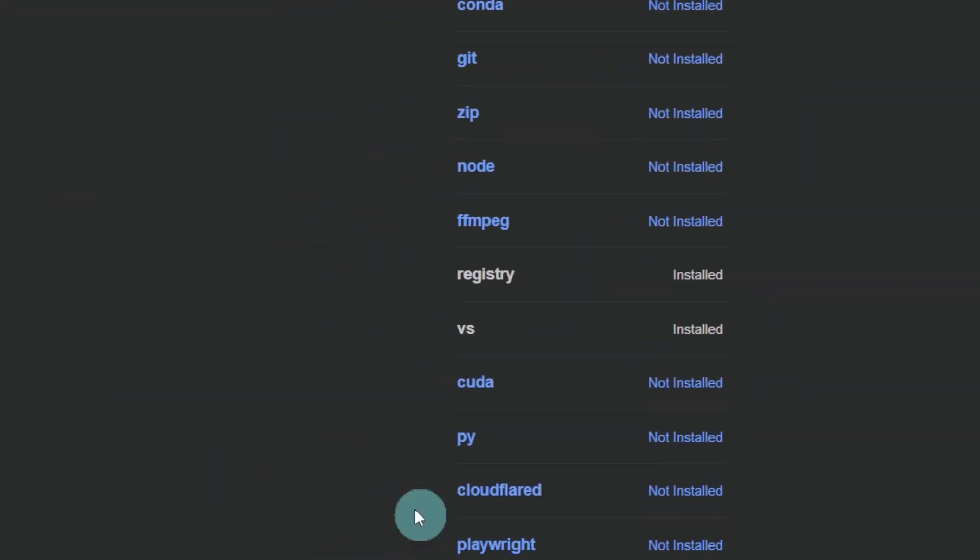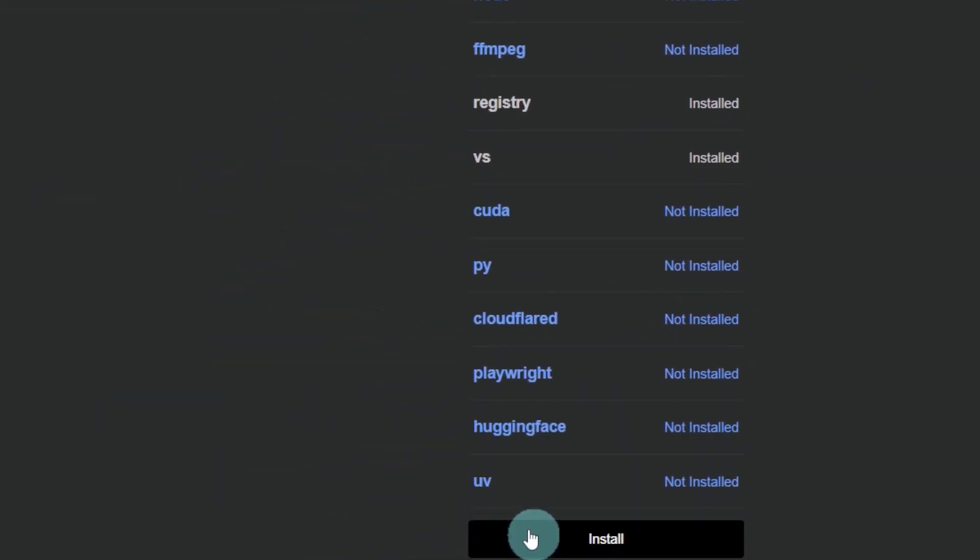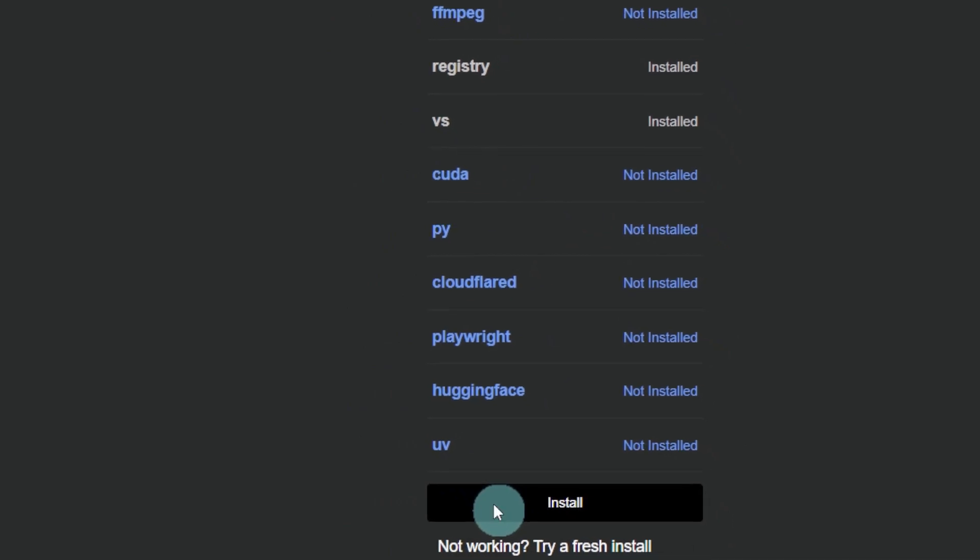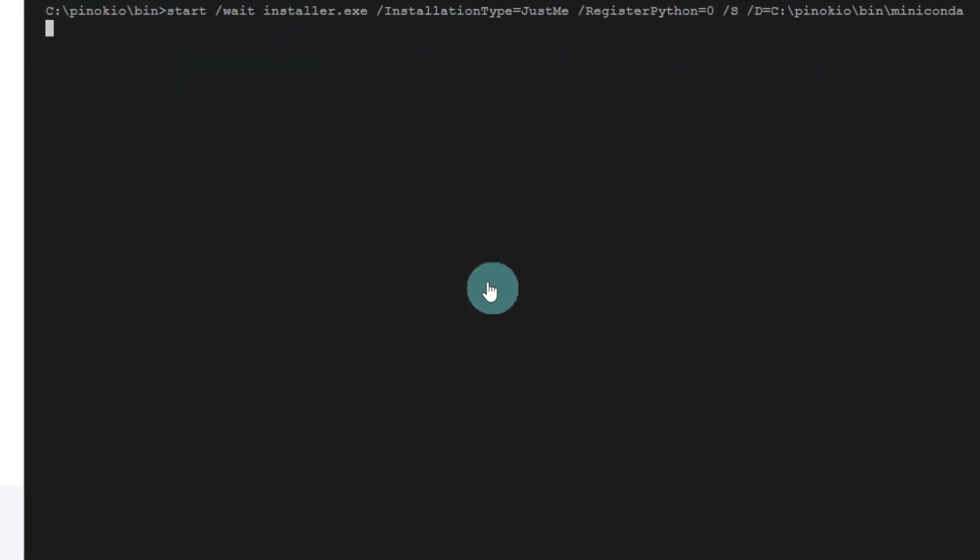When you use it for the first time, you also need to install the required packages. Then it will install automatically.